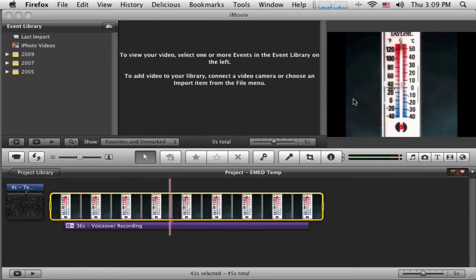Welcome back to part 3. Tim Stack here again. Now we're working on our short video podcast here in iMovie 09. Pretty much the same process though if we're in iMovie 08.